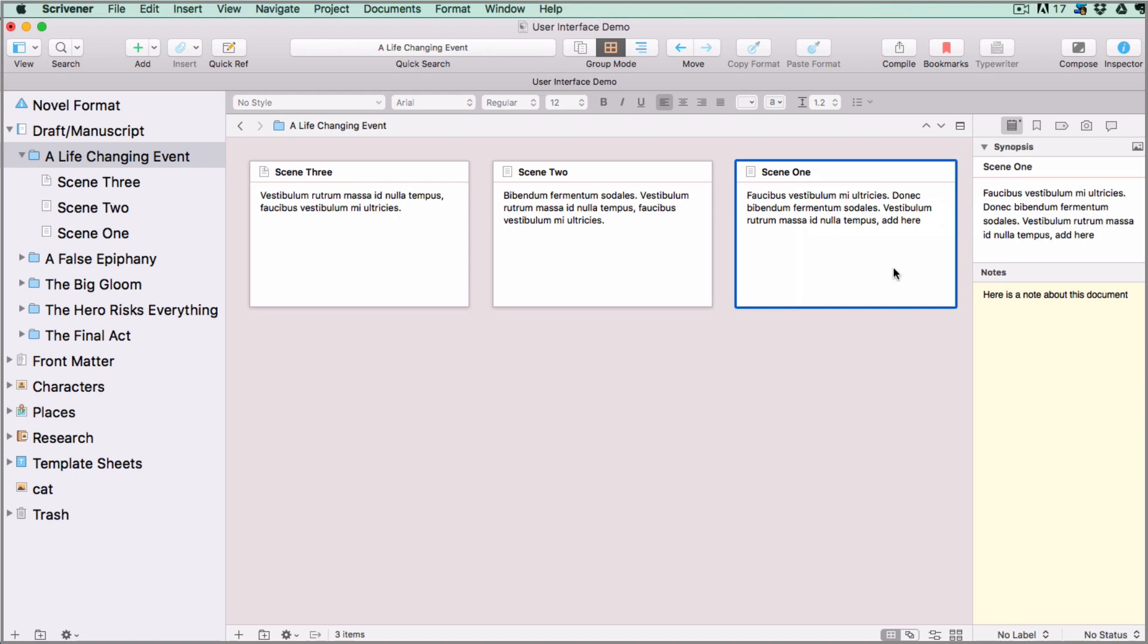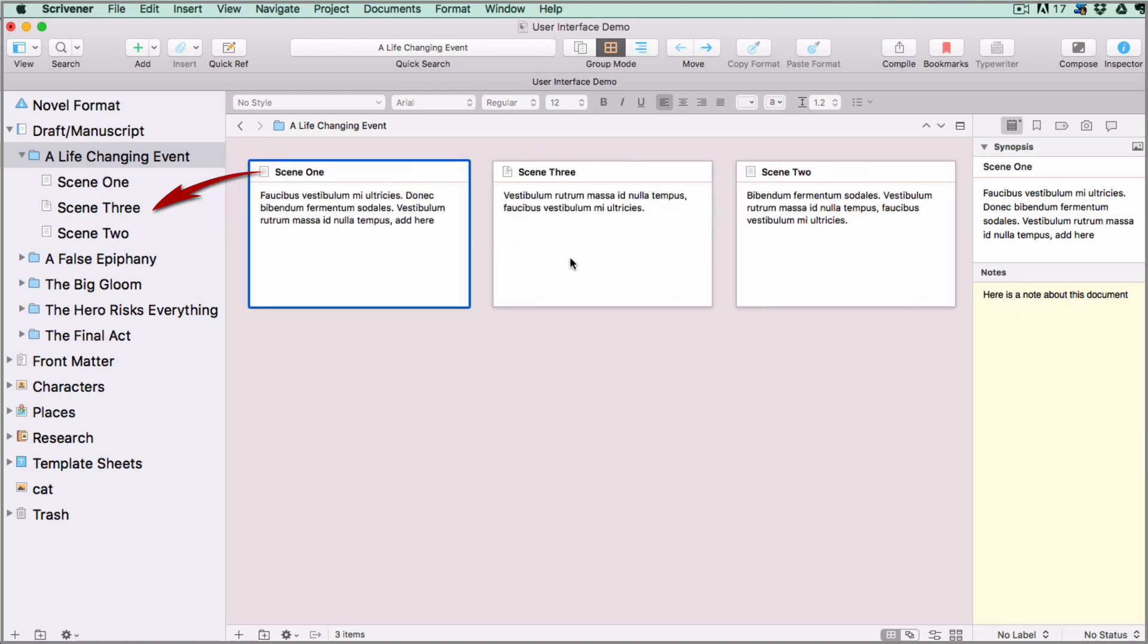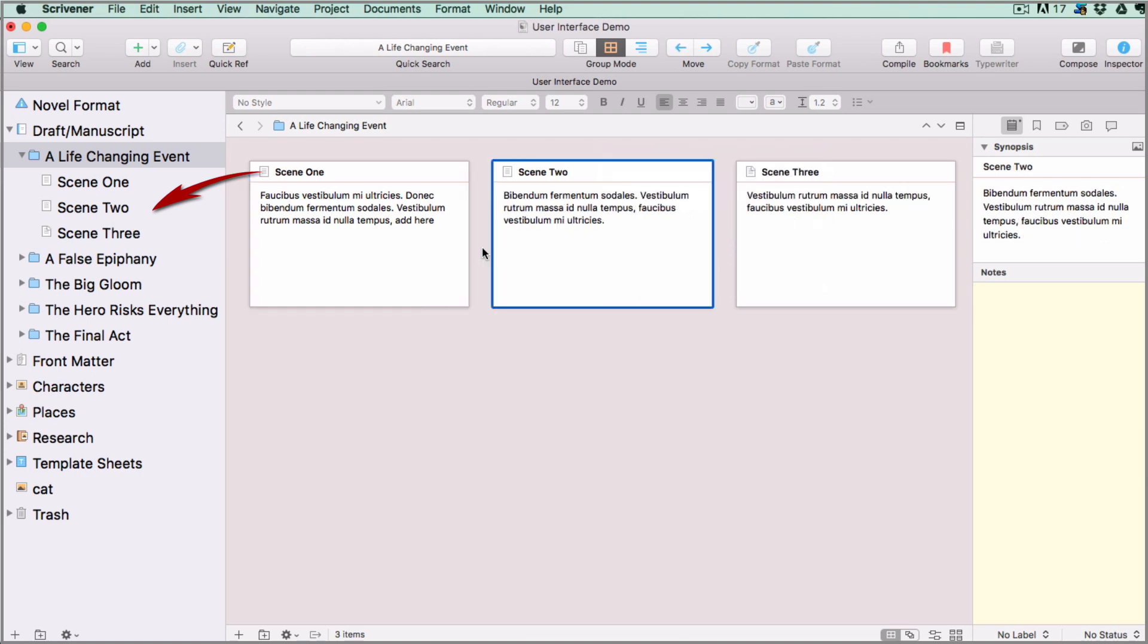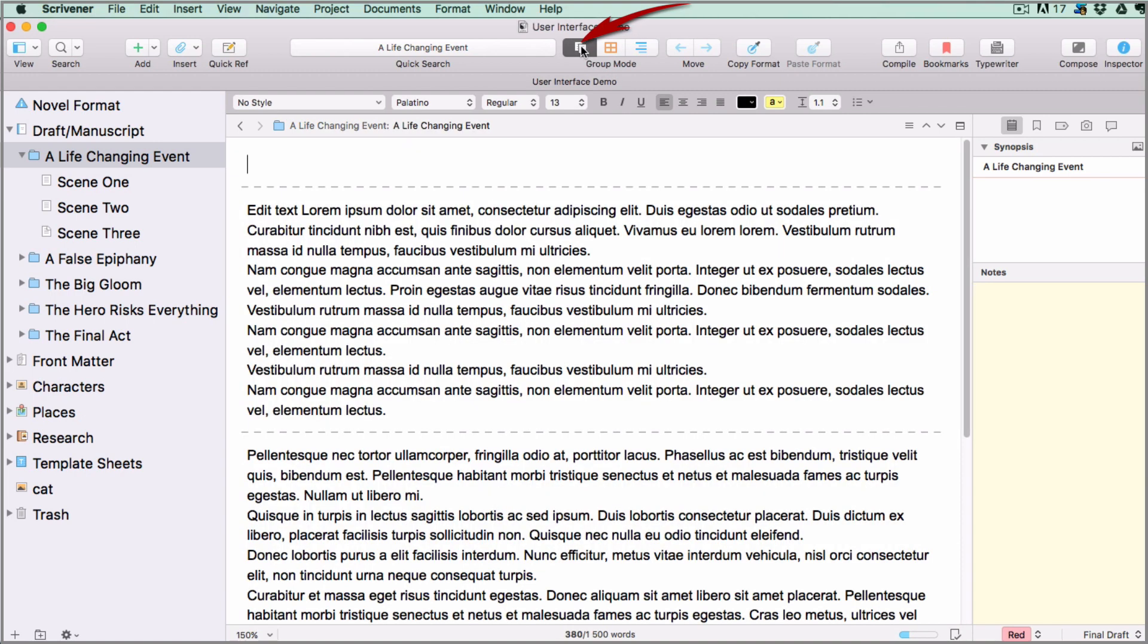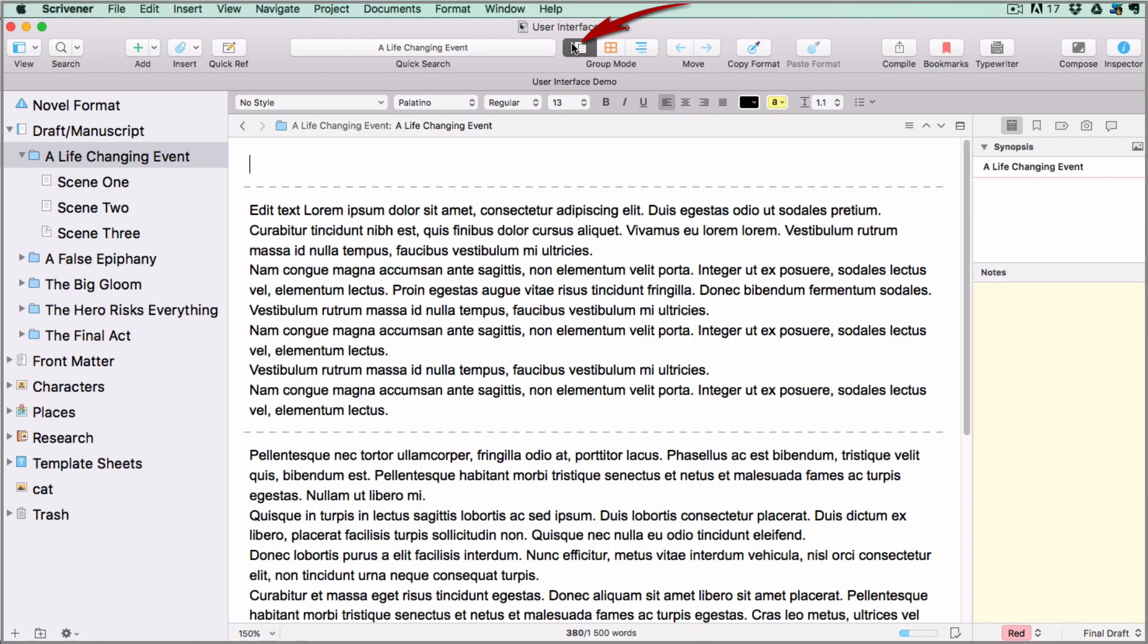For non-fiction this would be your headings or subheadings. For a blog this would be the titles of your blog posts. As you rearrange the cards, the position of the folders or files they are attached to, including any sub-documents inside them, are updated in the binder. You can always toggle between view modes using the group mode menu in the toolbar.